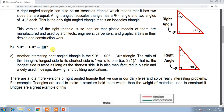This triangle is very special because the ratio of its longest side to its shortest side is 2 to 1.